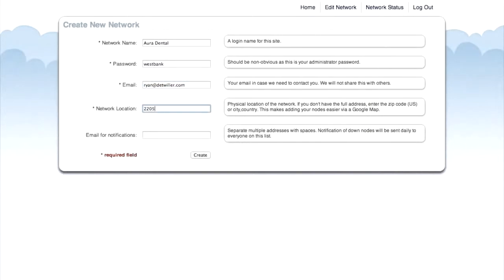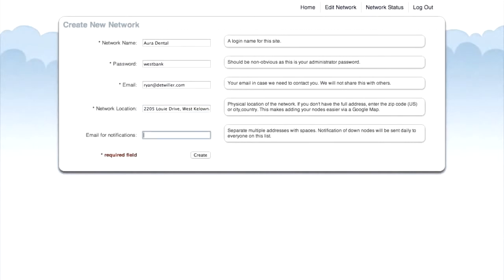For our network location, we need to enter the address of the actual office. This will help us place the units using Google Maps. CloudTrax will send an email when any node goes down for any period of time. So, enter an email address where you'd like those node notifications to go.